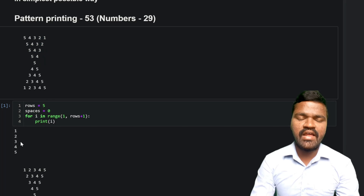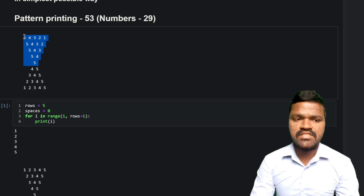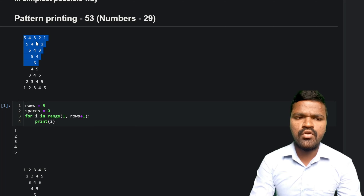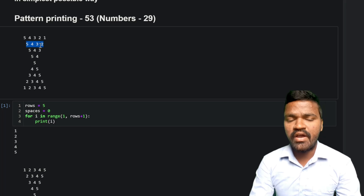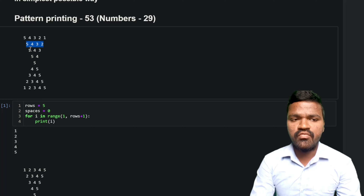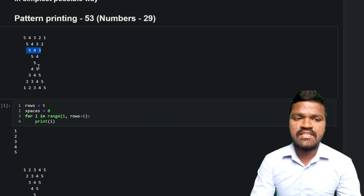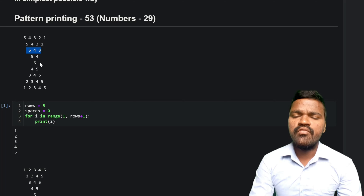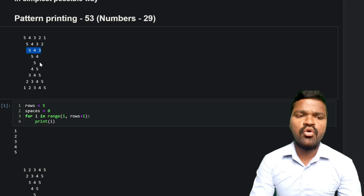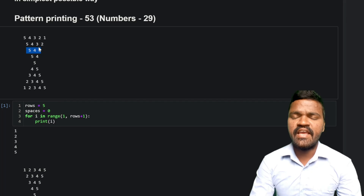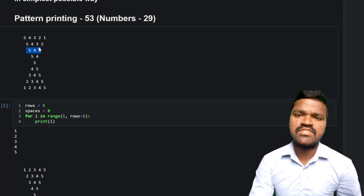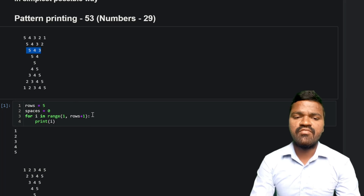Using these i values, we can generate all the values in every single row. In every row we start with 5 and go down to i: in row one we go from 5 to 1, in row two from 5 to 2, in row three from 5 to 3, and so on. Since these are repeated statements in every row, we will use a loop.